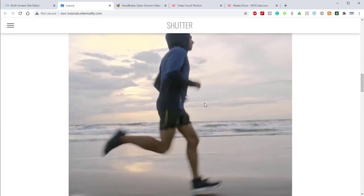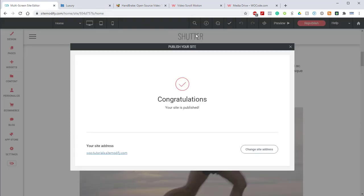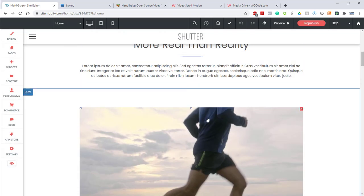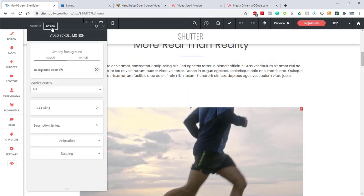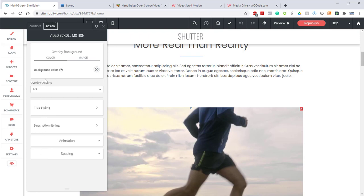Now we need to jump back in and take a look at the design options in the design tab for this widget. If I open the design section, you can see we've got a lot more options in here. There are stylings for the title and description and the normal animations and spacing settings. I'm not going to cover all of these individual settings because everything is pretty self-explanatory.